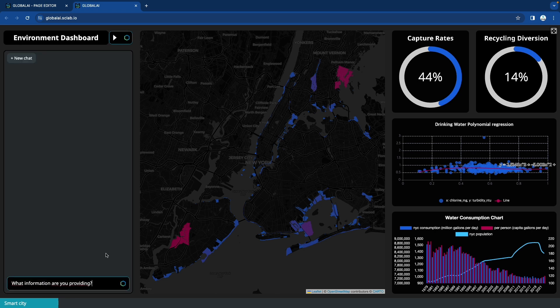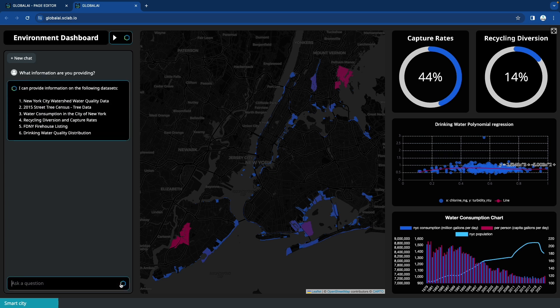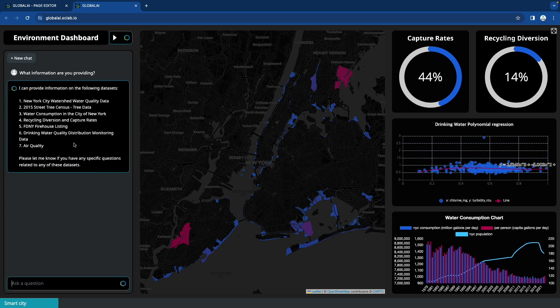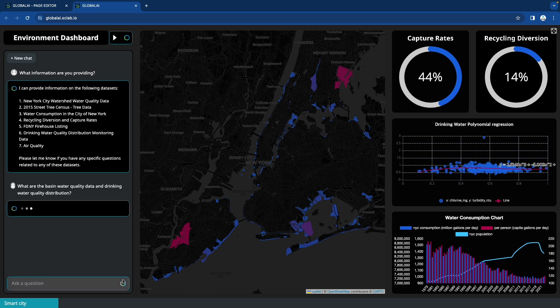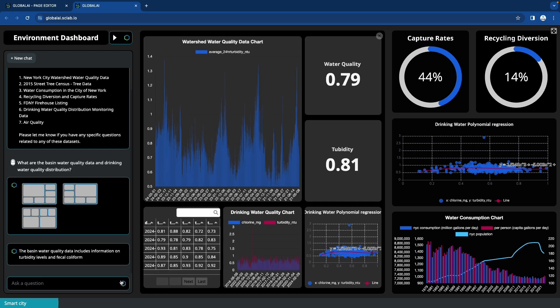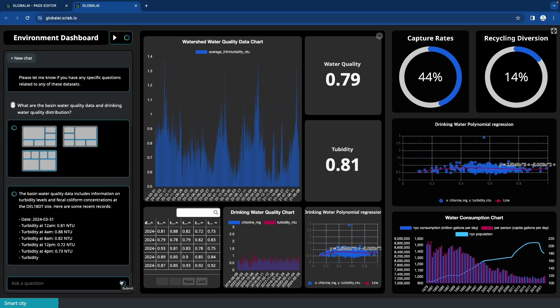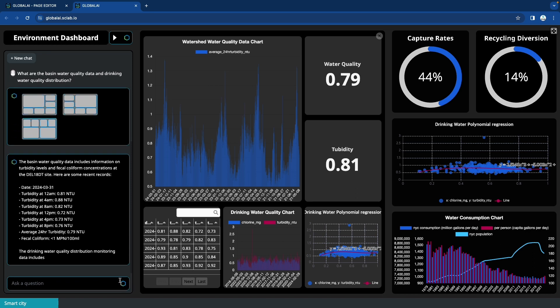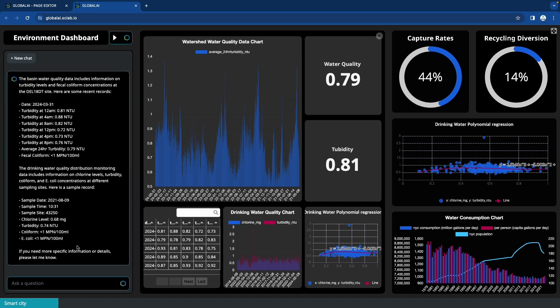In the chat window, what information are you providing? If you ask a question, it will answer with data information. What are the basin water quality data and drinking water quality distribution? If you ask, a dashboard appears on the screen and detailed information is explained in the chat window.